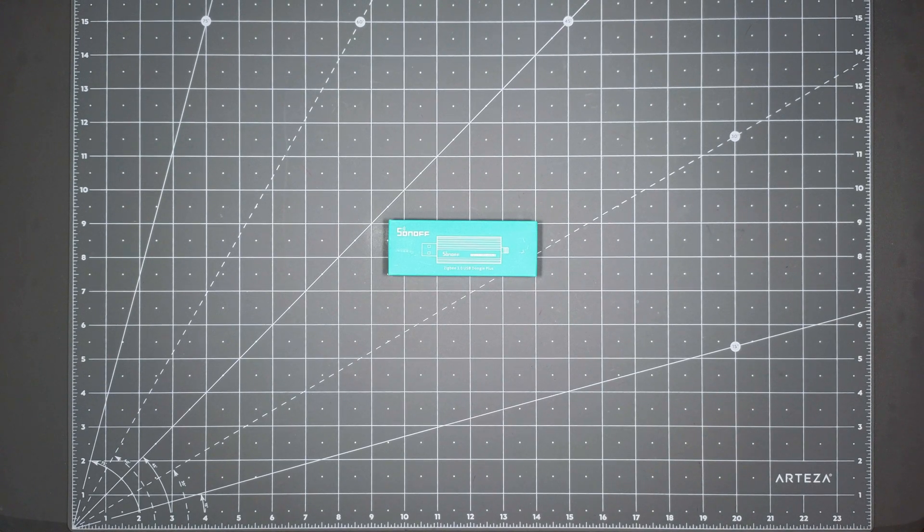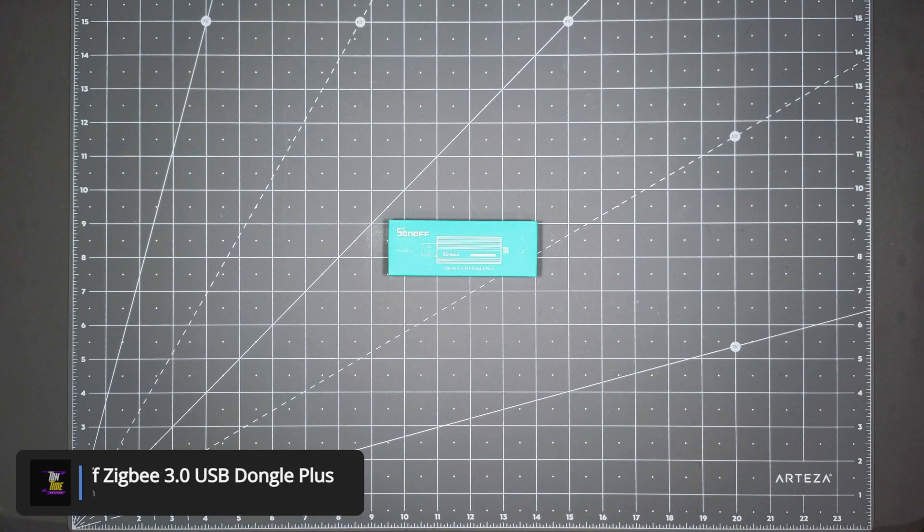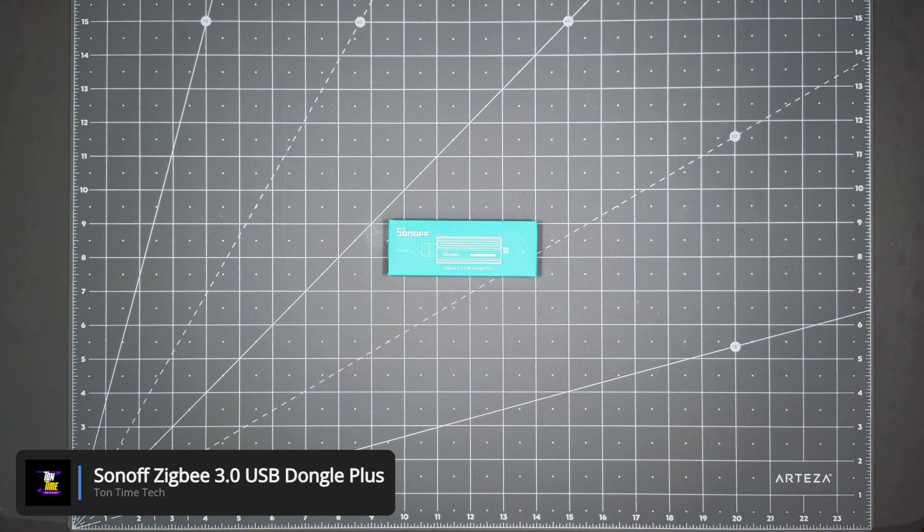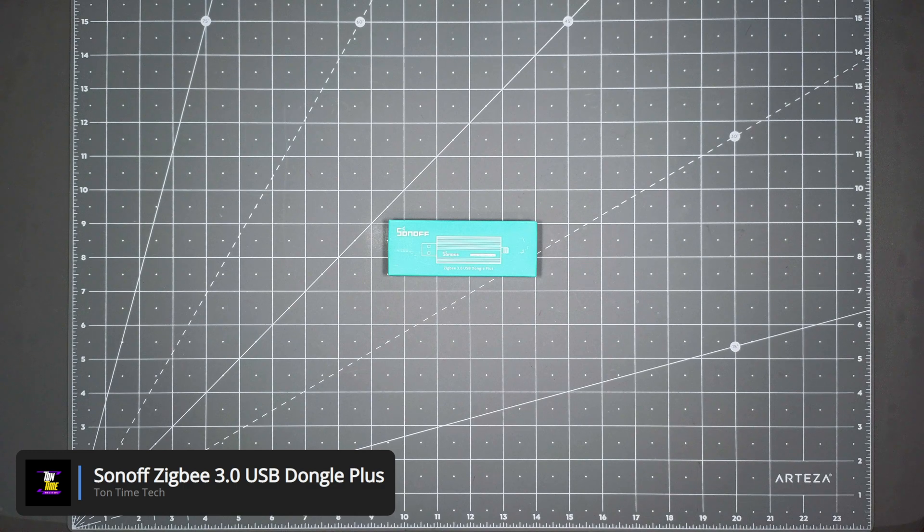Hello, everyone. Today, we will be looking at the Sonoff ZigBee 3.0 USB Dongle Plus.